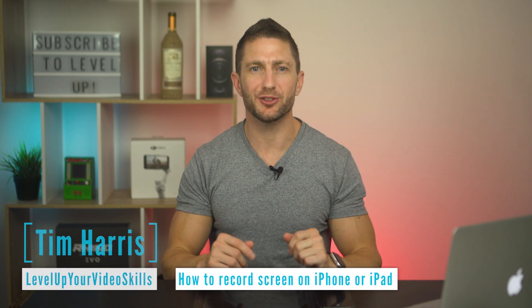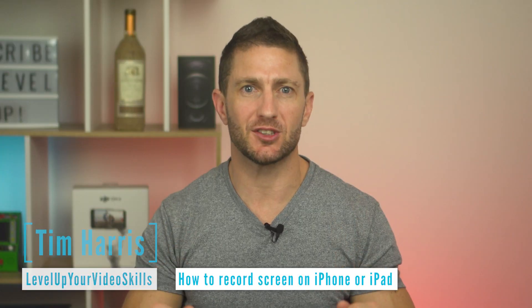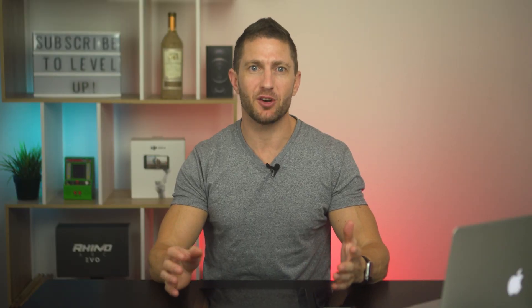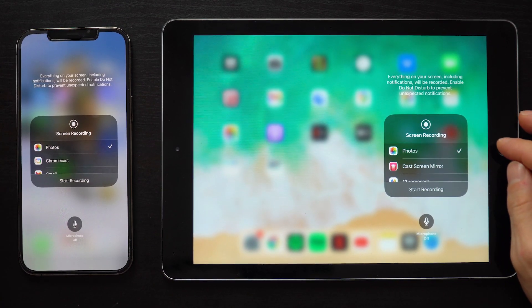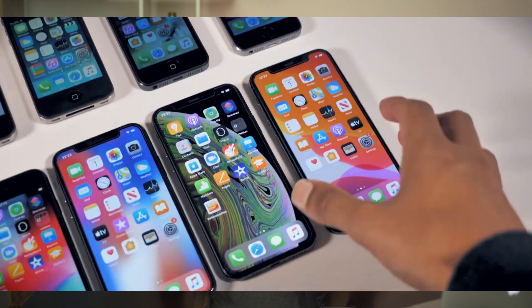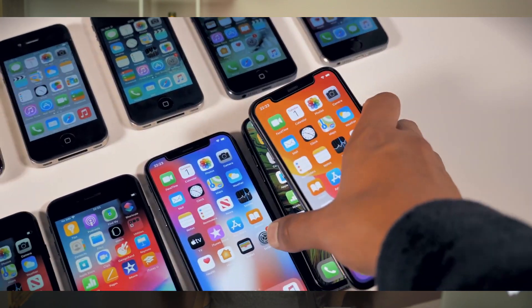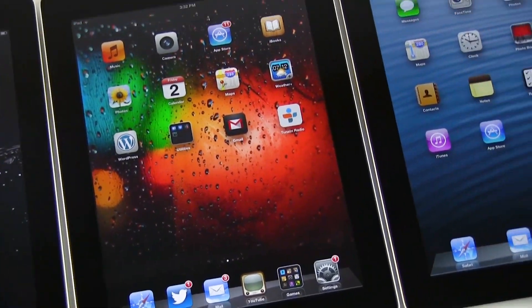I'll show you how to record your iPhone screen or iPad screen the fast way with no apps required. You can also set your screen recording to record audio or your voice using the microphone. This method works for older iPhones, iPhone X, 11, 12 and 13, running iOS 11 and above. The iPad screen recording is exactly the same as with the iPhone.